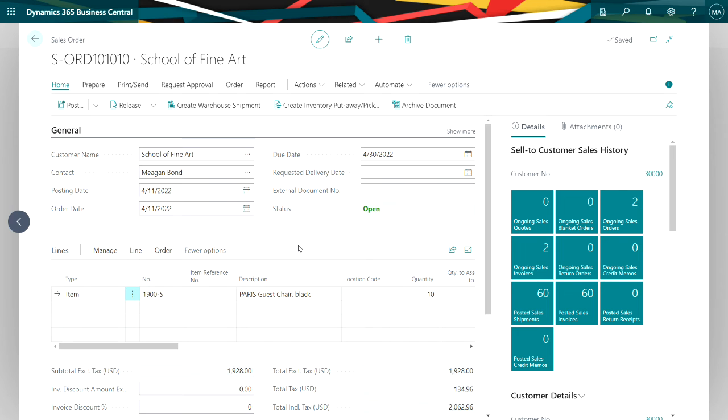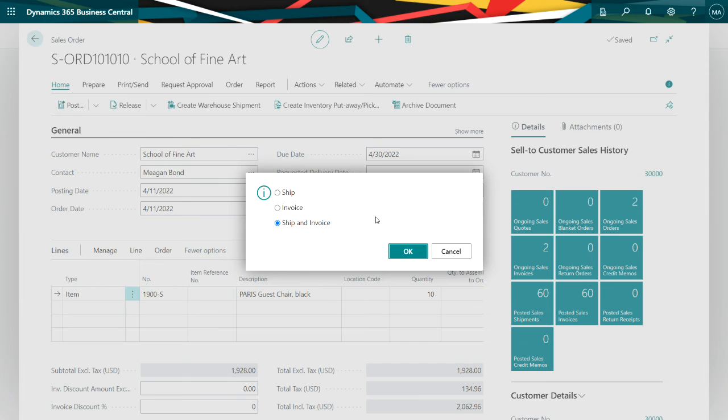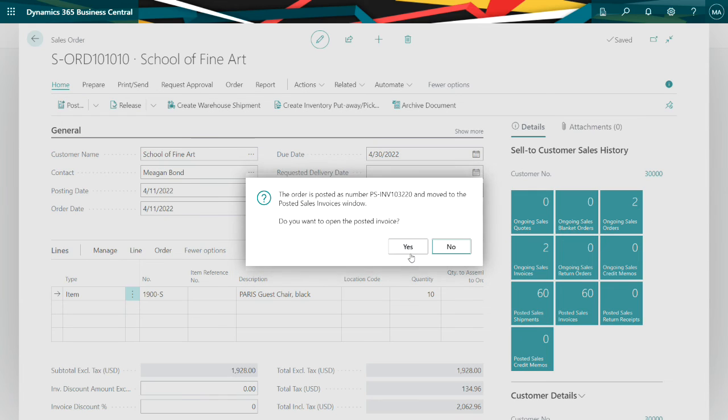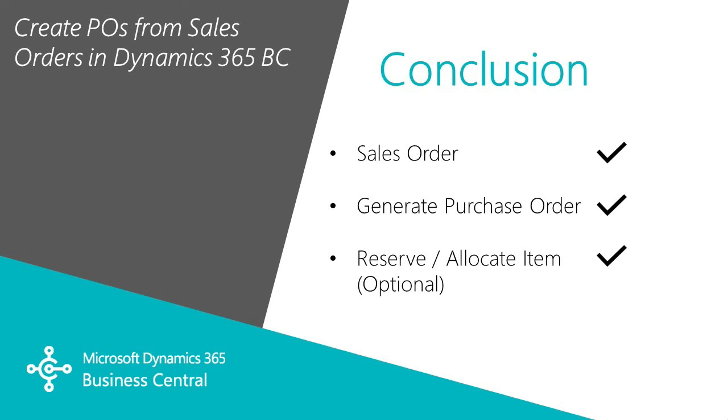So let's go ahead and do that. I'll just post it. And off it goes. So in this demonstration, I showed you how easy it is to create purchase orders from sales orders in Dynamics 365 Business Central, and how you can also reserve that quantity coming in against specific orders if you want to.